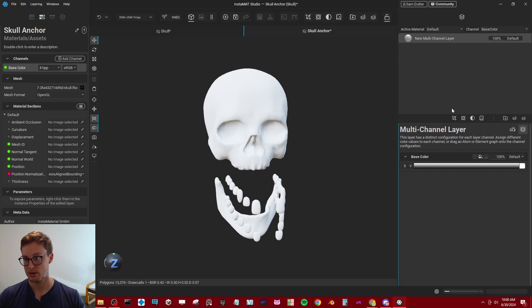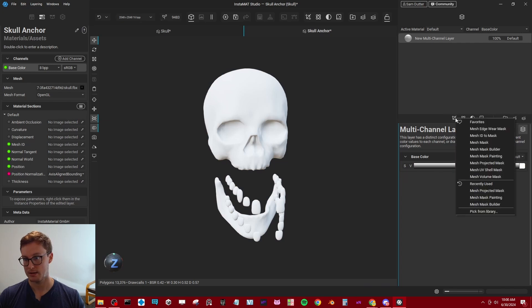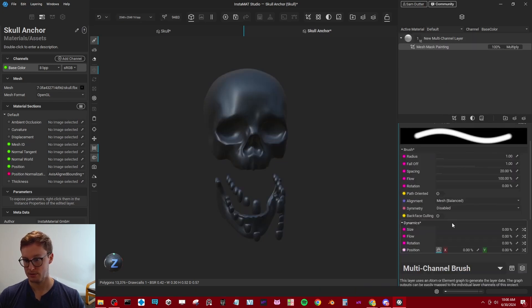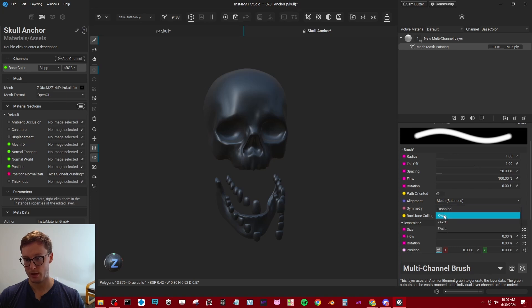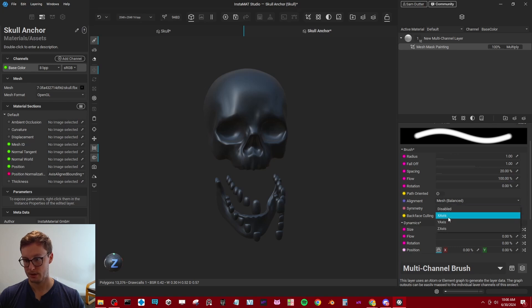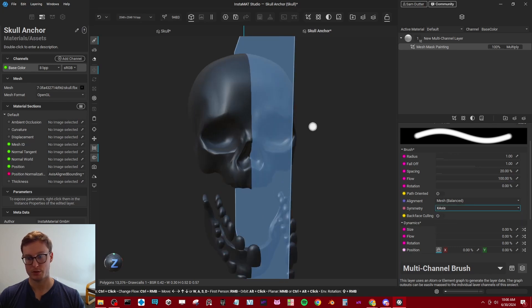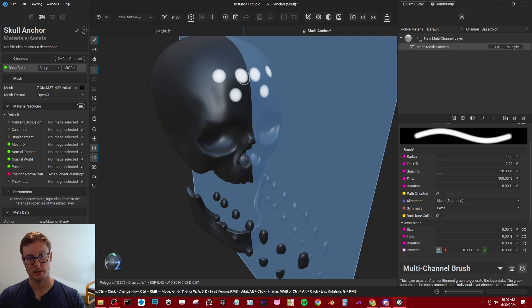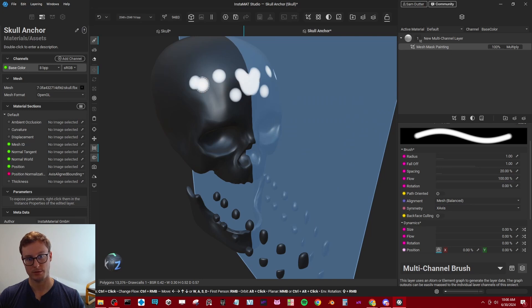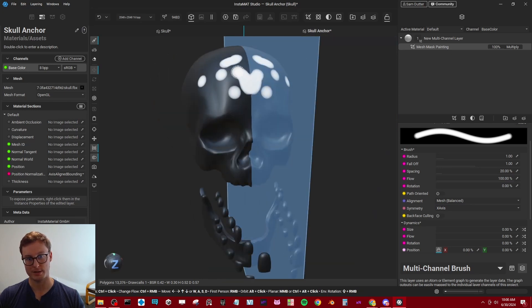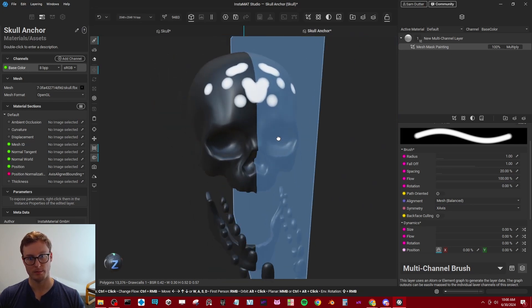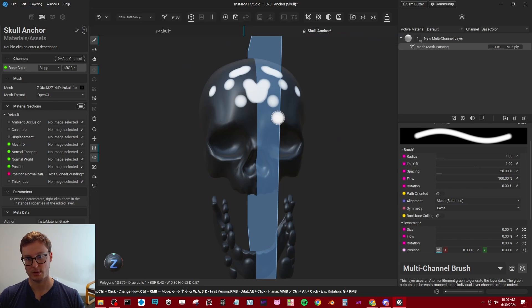And so when I add my painting mask, now it's black and white. And we'll turn on symmetry here so I can do something like this. Some sort of arcane symbol on the head. Or what's it called? Trepanning.